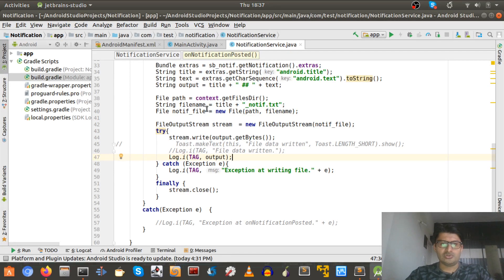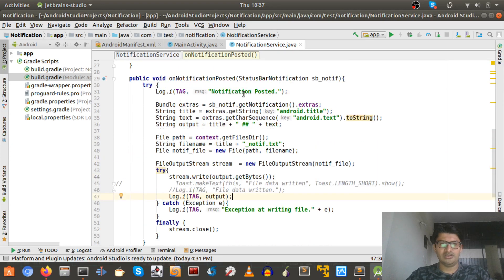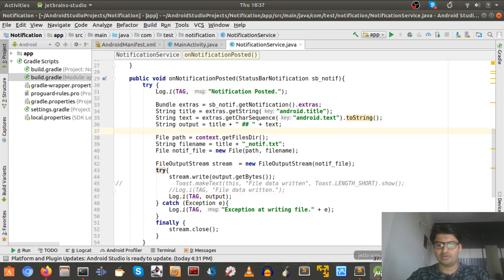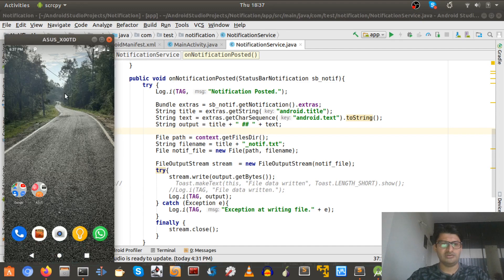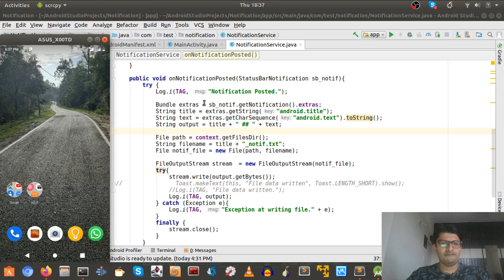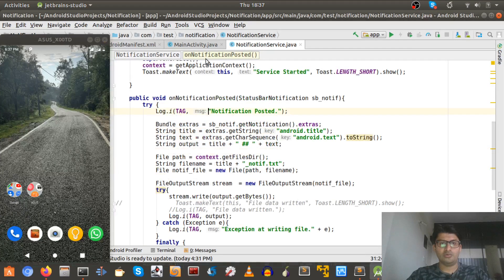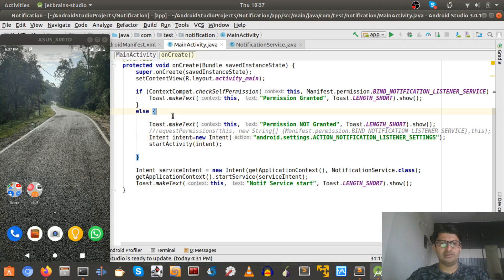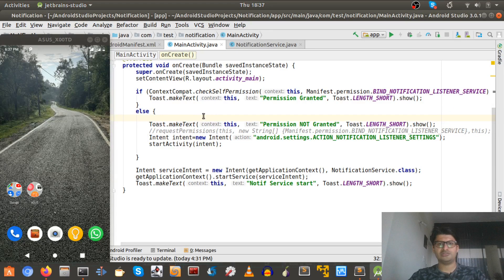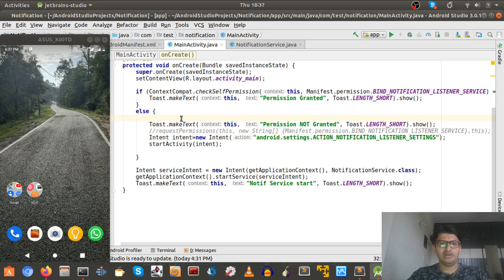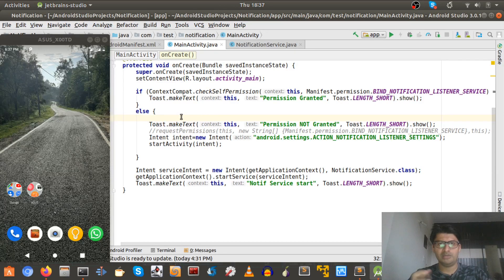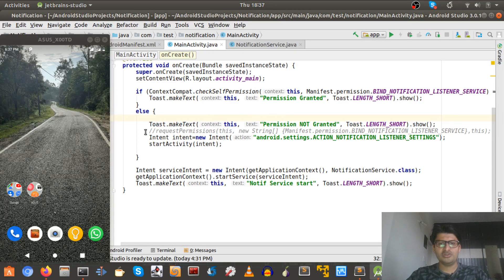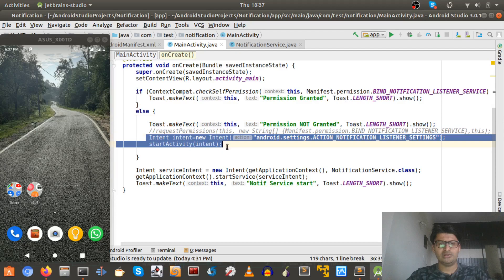So here let me show you what exactly I am going to achieve. And one more thing, this is not a full-fledged, this is not a video for malware development. I am just showing you the main bits and pieces of notification listener.